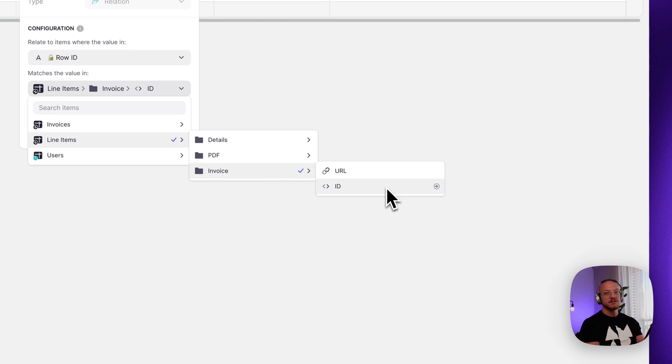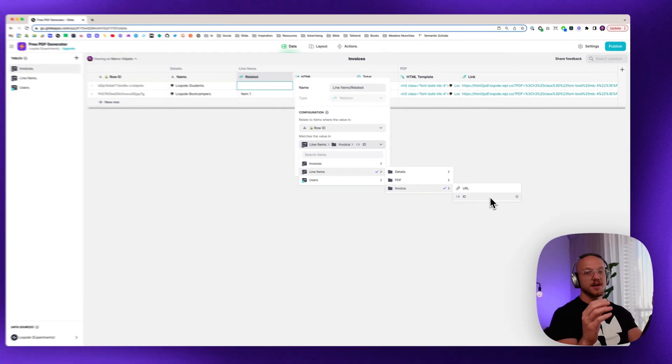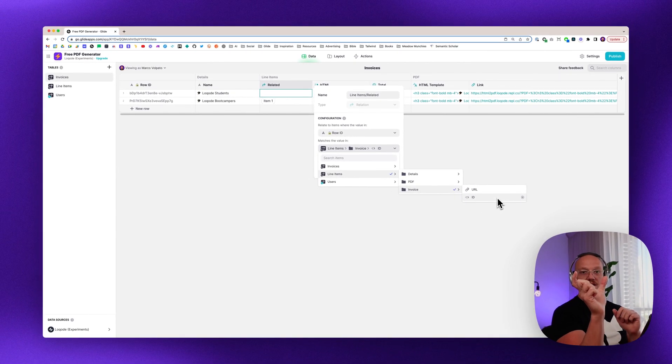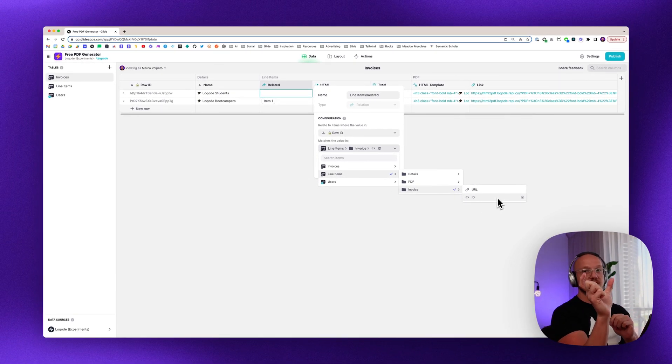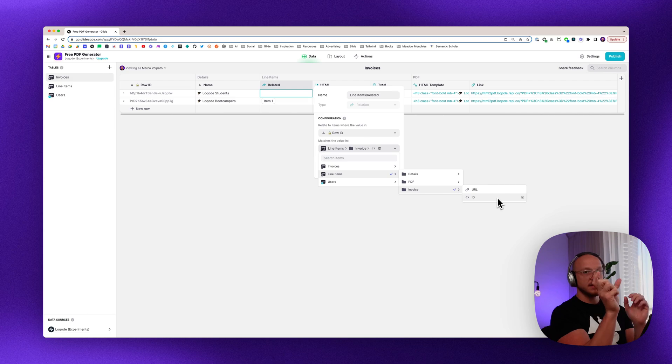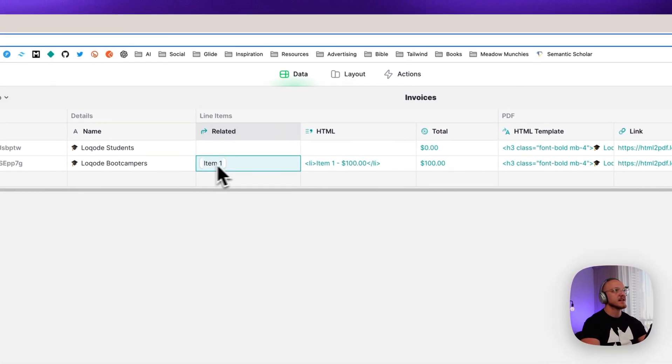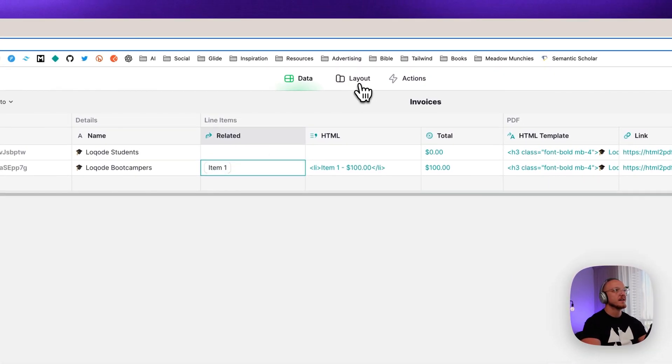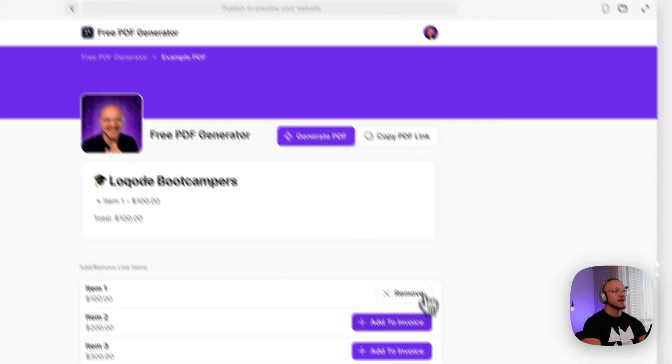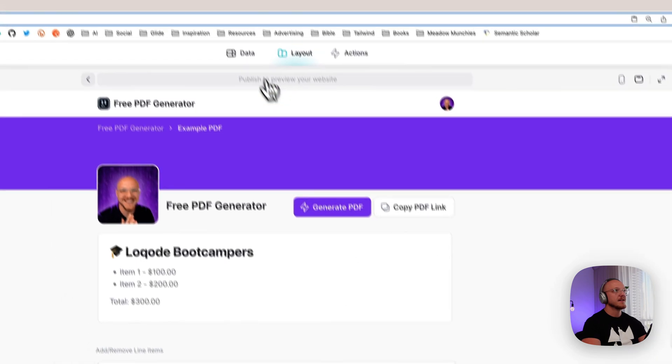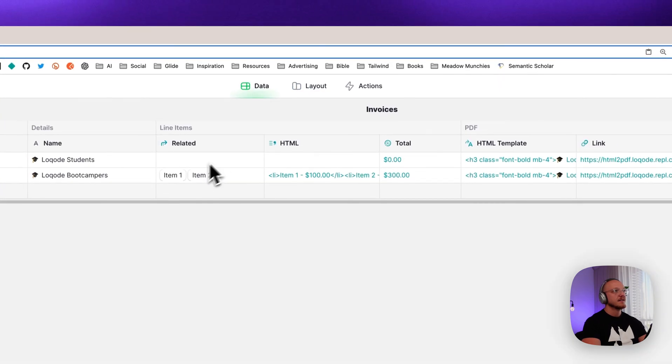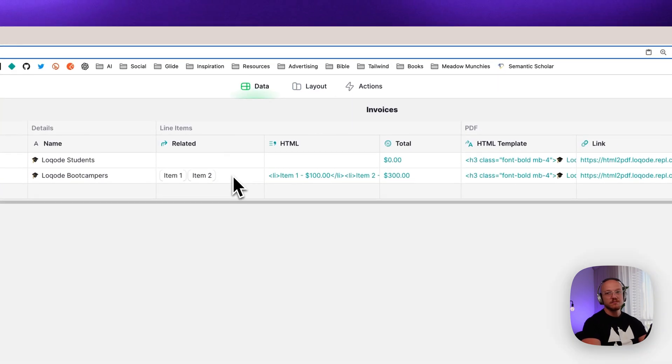So all that's going to do is wherever the line item has this ID of the invoice in a column, it's going to pull that in. So you can see in this case, we've got one. If we come back here and add another, it's going to have two pretty straightforward.